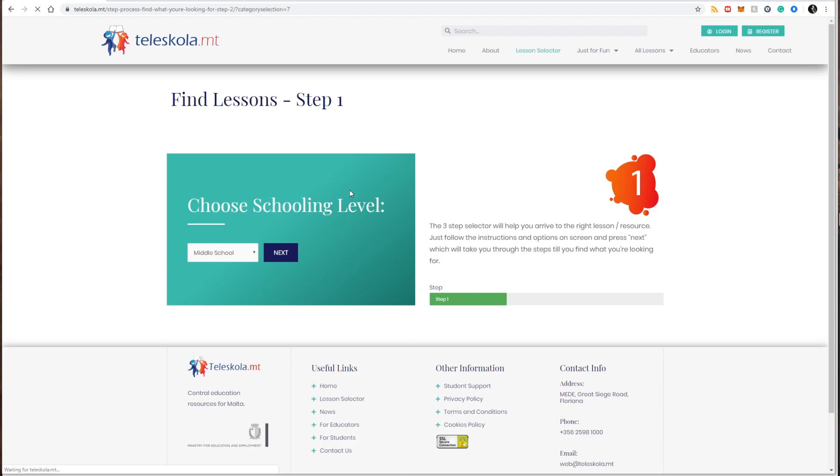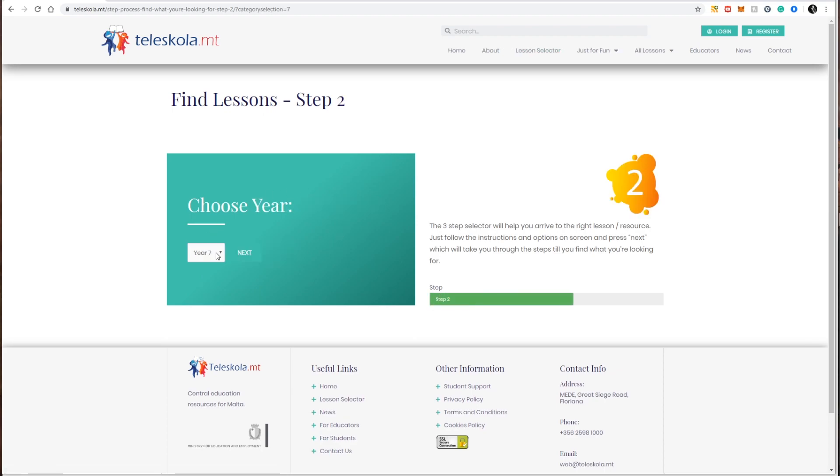I wait for the page to load, I select my schooling year, so in my case I'm looking for year seven science, hence I'm going to select year seven, click next.